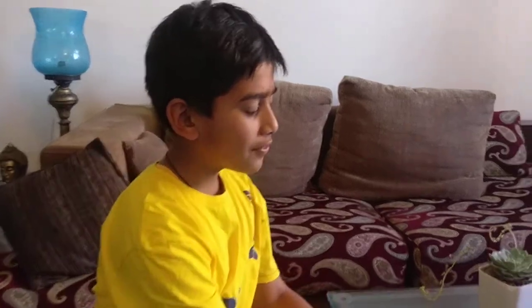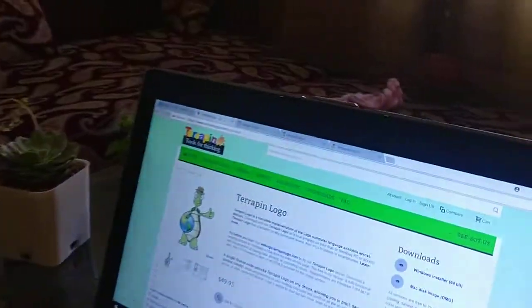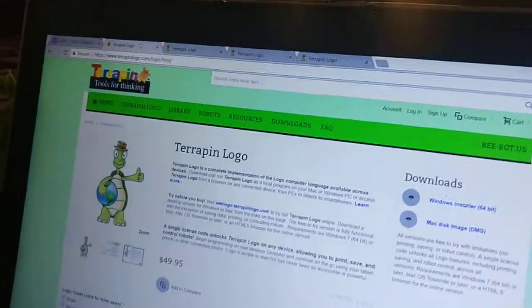Today we will learn TerriPill Logo. You can go to the TerriPill Logo website.